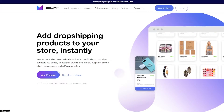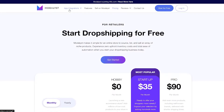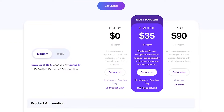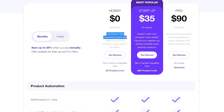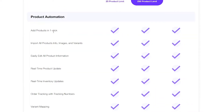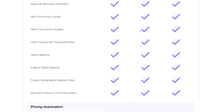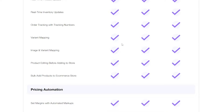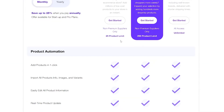The sign up is free, however there are some pricing plans. Let's go ahead and take a look at that. As you can see we have three plans: the Hobby, the Startup, and the Pro. This is monthly — if you switch it to yearly you save 25%. In the Hobby plan you're launching a new e-commerce store and you get one-click product adding, import all product info, images and variants, easy editing, real-time product and inventory updates, order tracking, variant mapping, and product editing before adding to store.